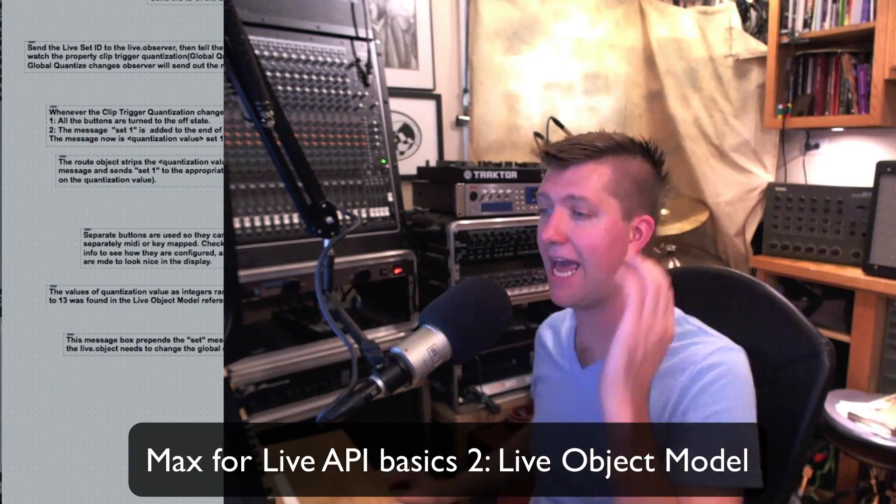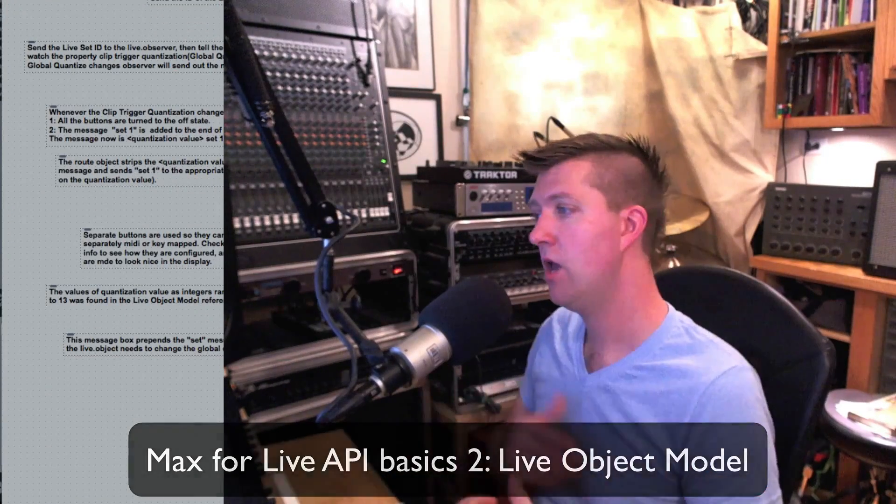The first question I had when getting the idea for making this patch is, is it even possible? Can I even change the MIDI record quantize and global quantize with Max4Live? The answer to that, and the answer to lots of Max4Live questions, exists within the Live Object Model, or the Live API.